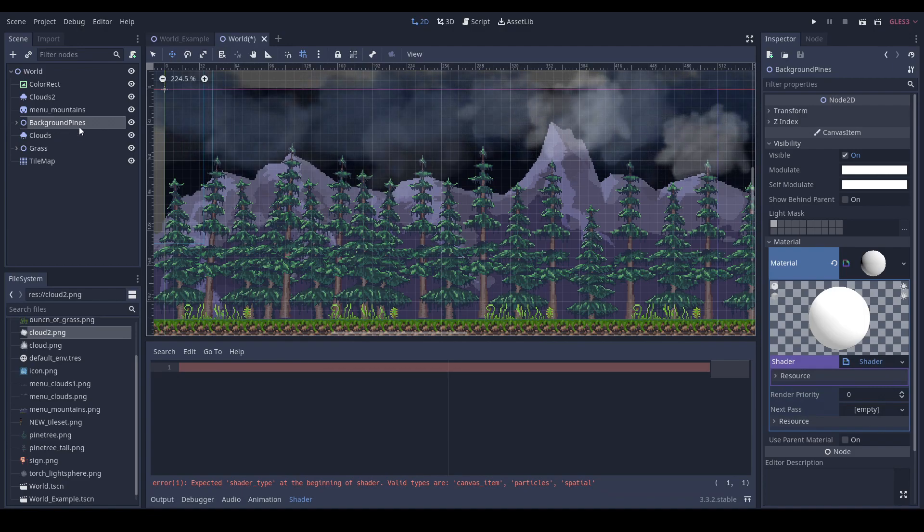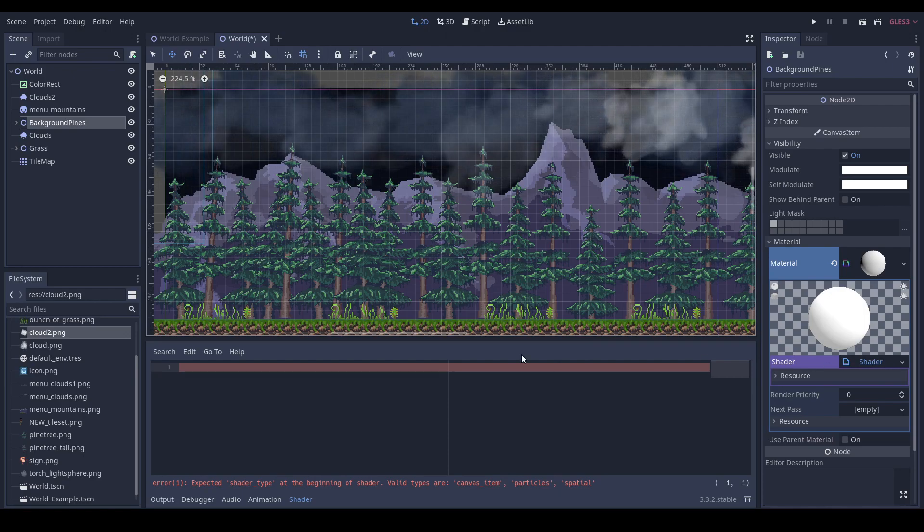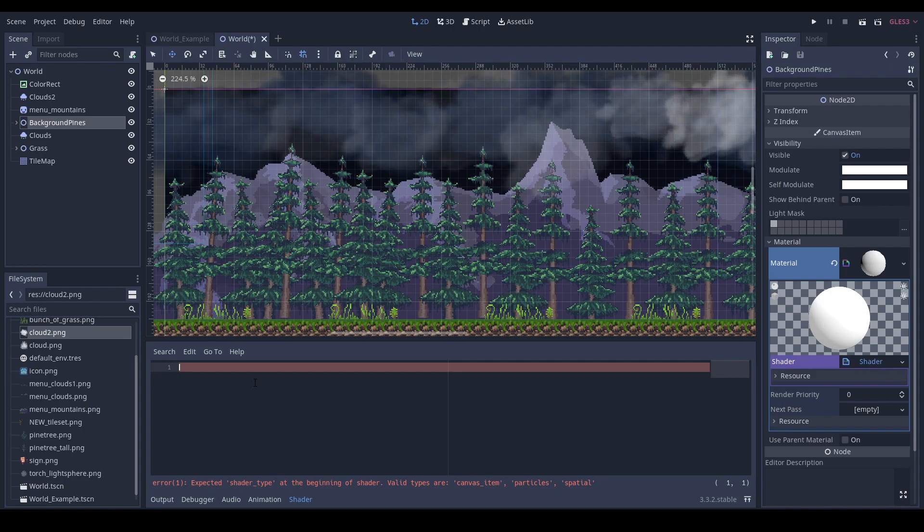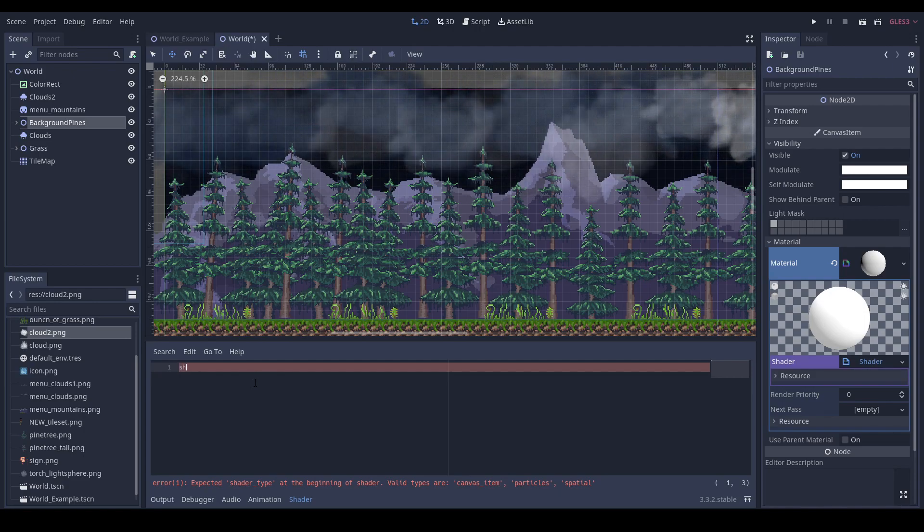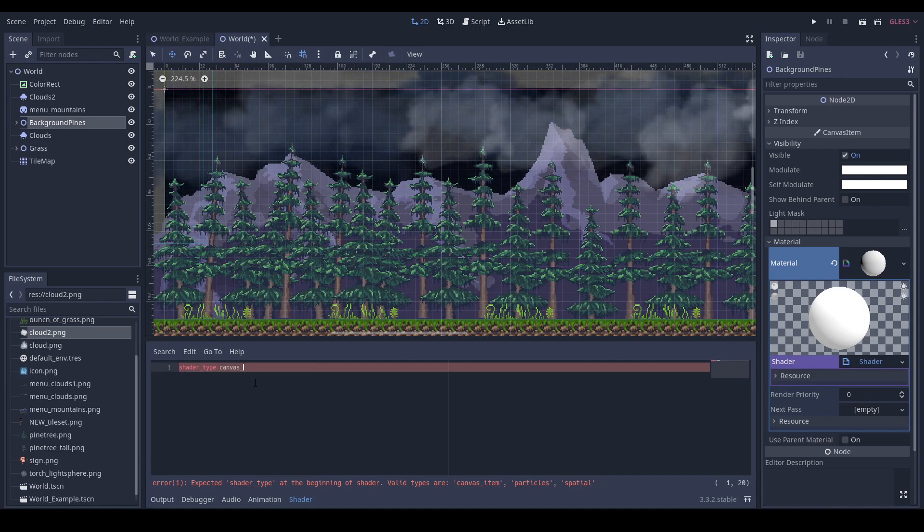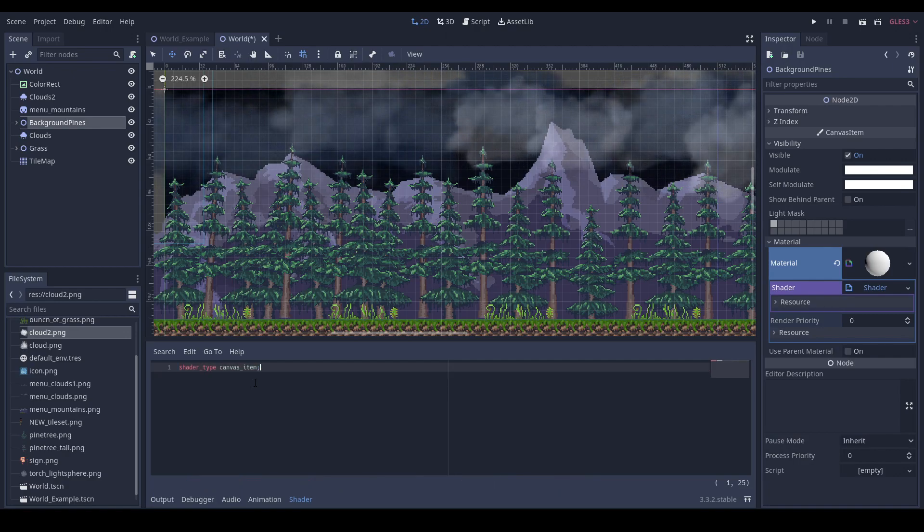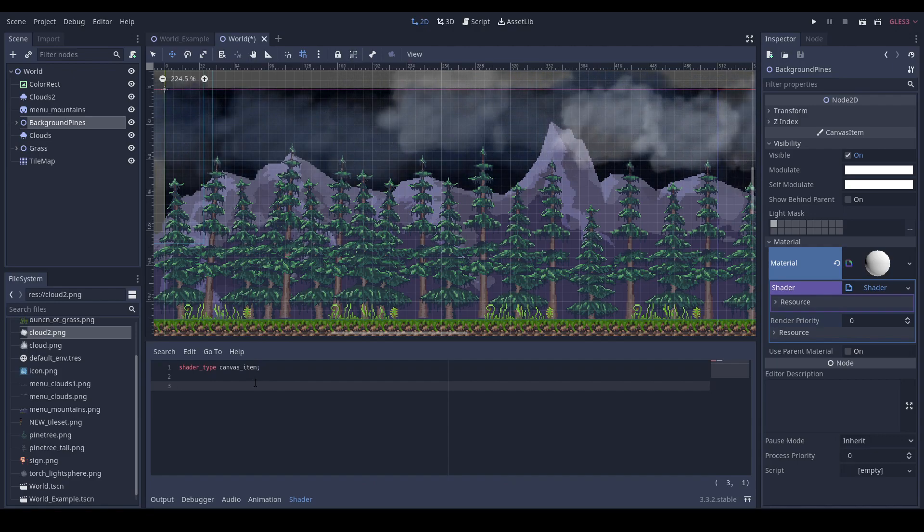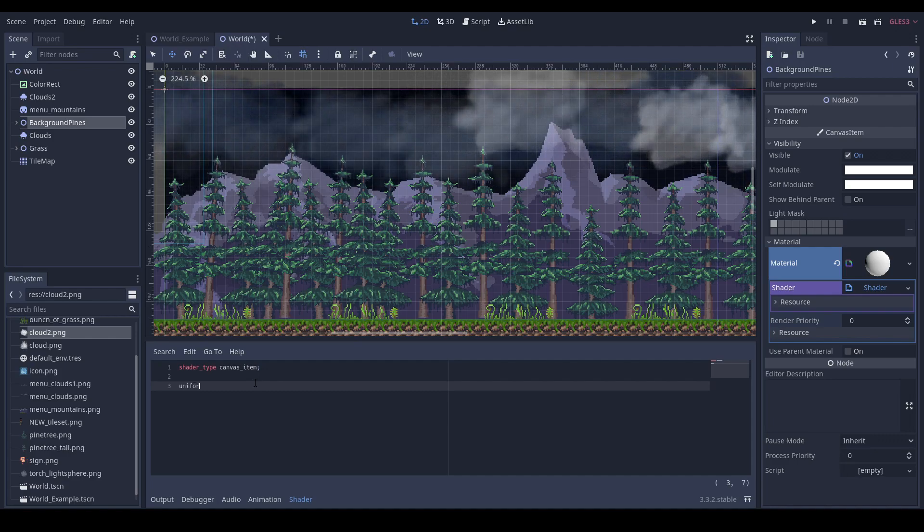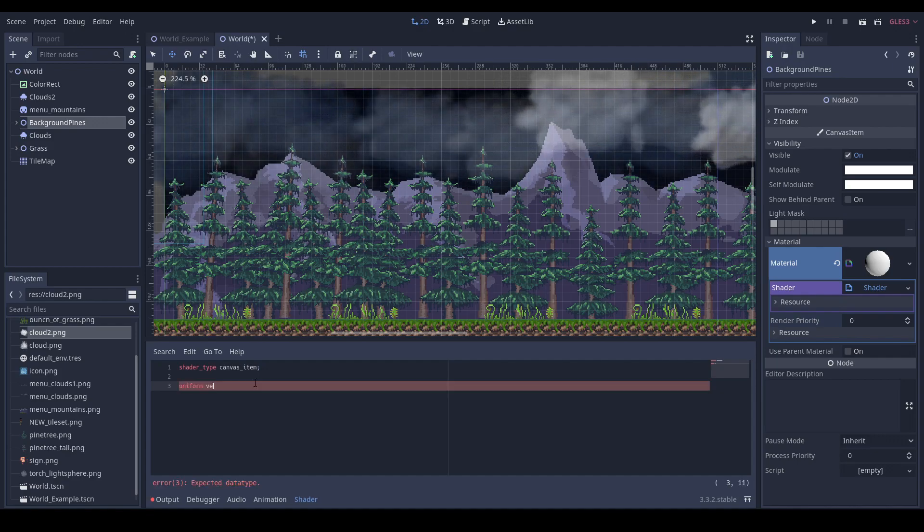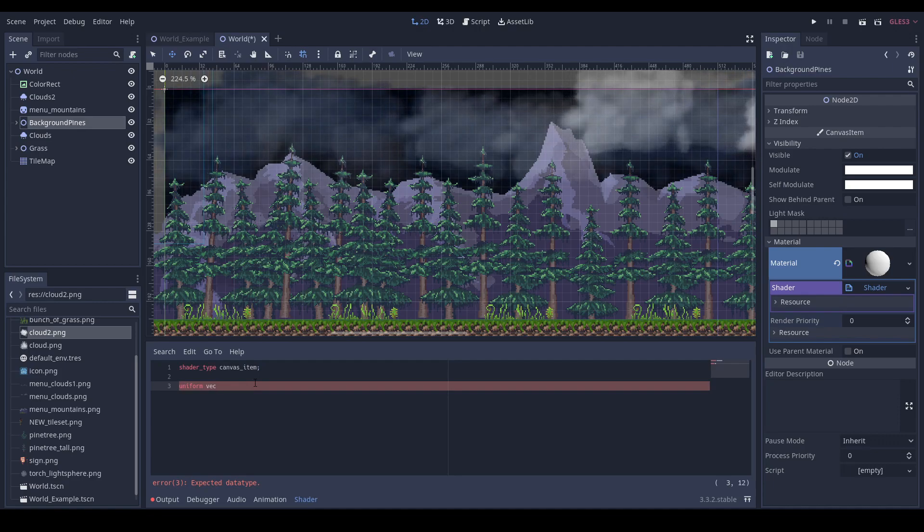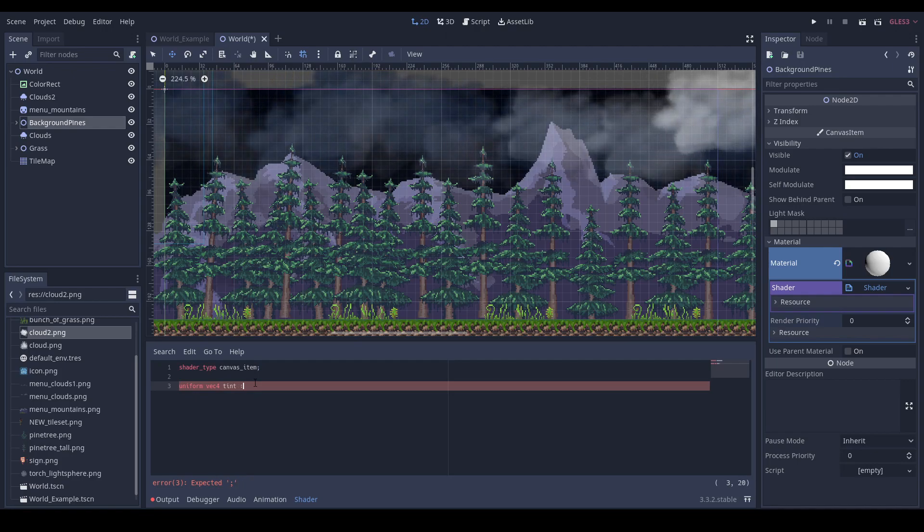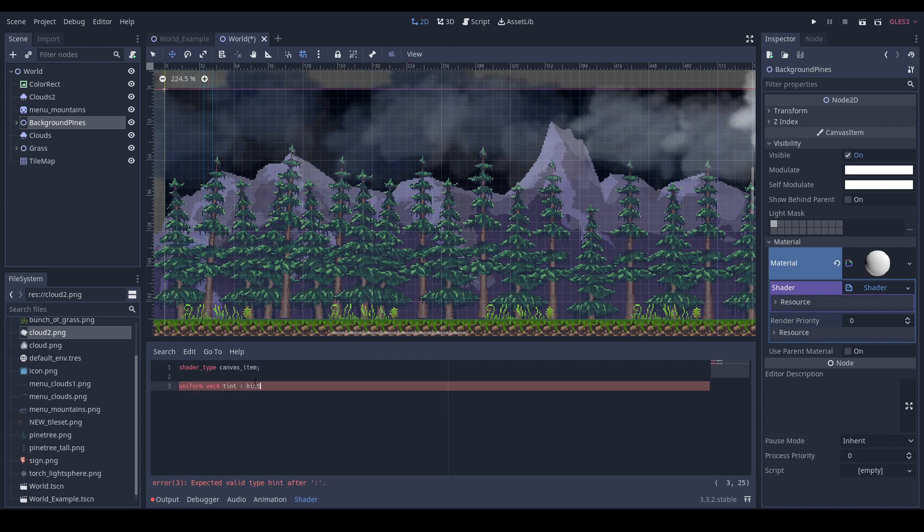I've created the material for my background grouping node. I've added a new shader. Let's write it down. Shader type will be canvas item. We will need some uniform variables. First will be vec4 tint, and it will be the color you'll be setting to your textures.